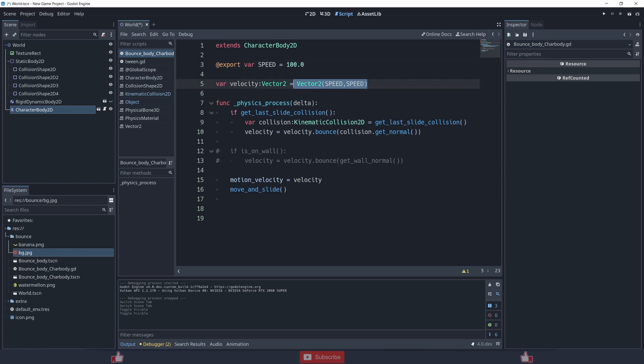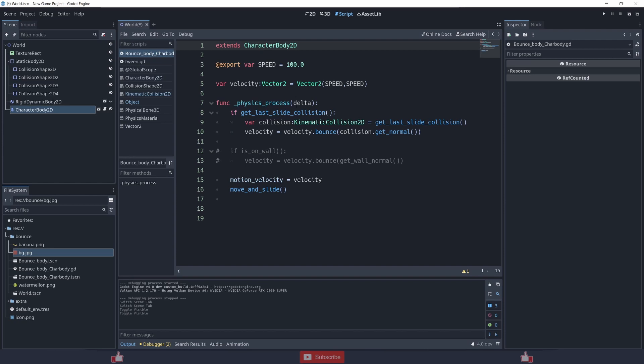Now inside the physics process function, I am checking get_last_slide_collision of CharacterBody2D, and then I am putting the last collision in a variable.